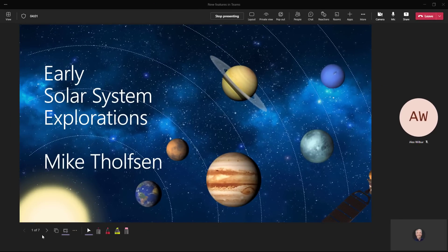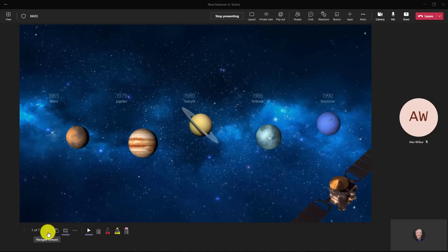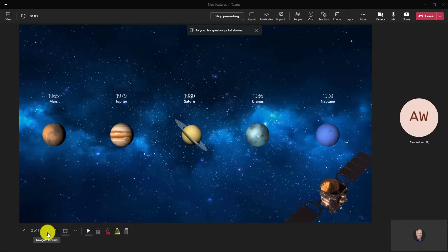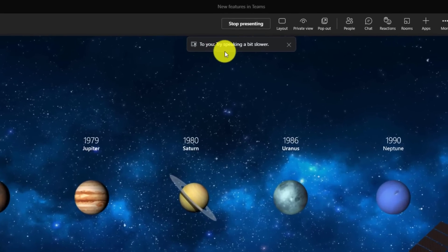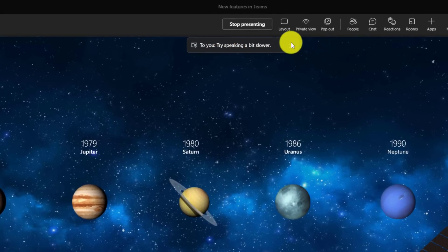Now speaker coach will listen to me talk. I'm going to start talking really fast. As I'm going through my presentation, I'm going to talk about all the five planets: Mars, Jupiter, Saturn, Uranus, and Neptune. When I'm talking really fast, speaker coach gives me: try speaking a bit slower. You can see the little notification here.